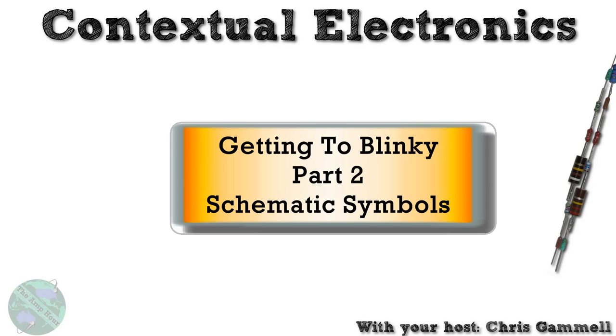Welcome back to Contextual Electronics. This is the second part of the Getting to Blinky video series here, and this is going to be about creating schematic symbols and how to do that kind of thing.